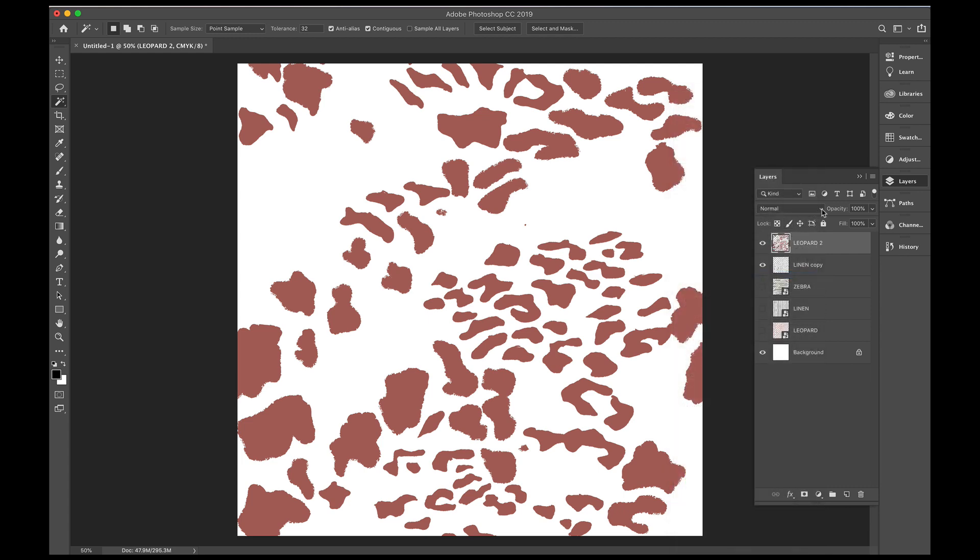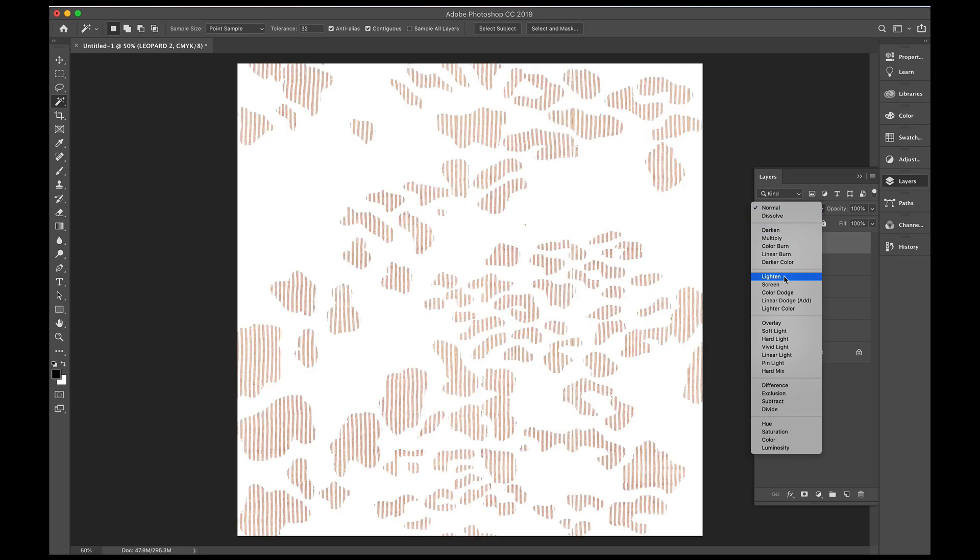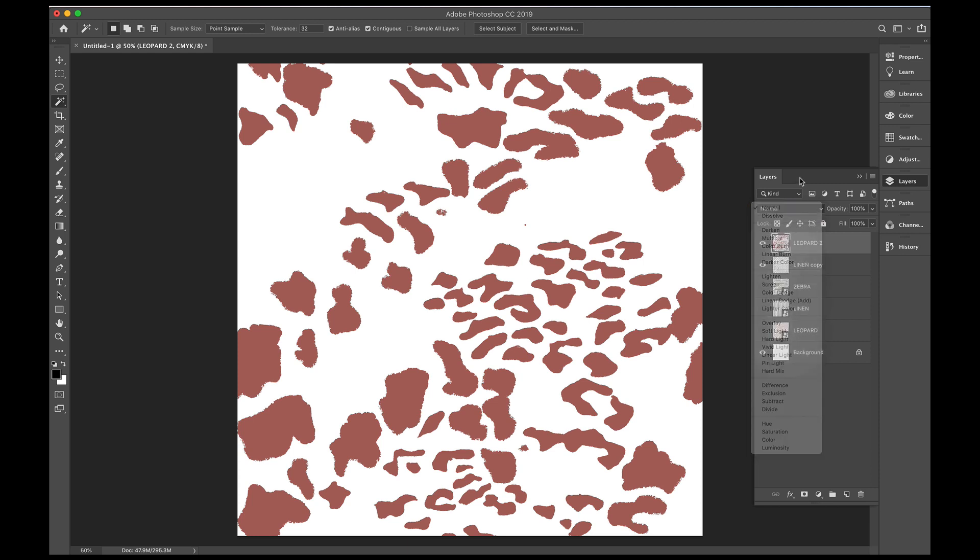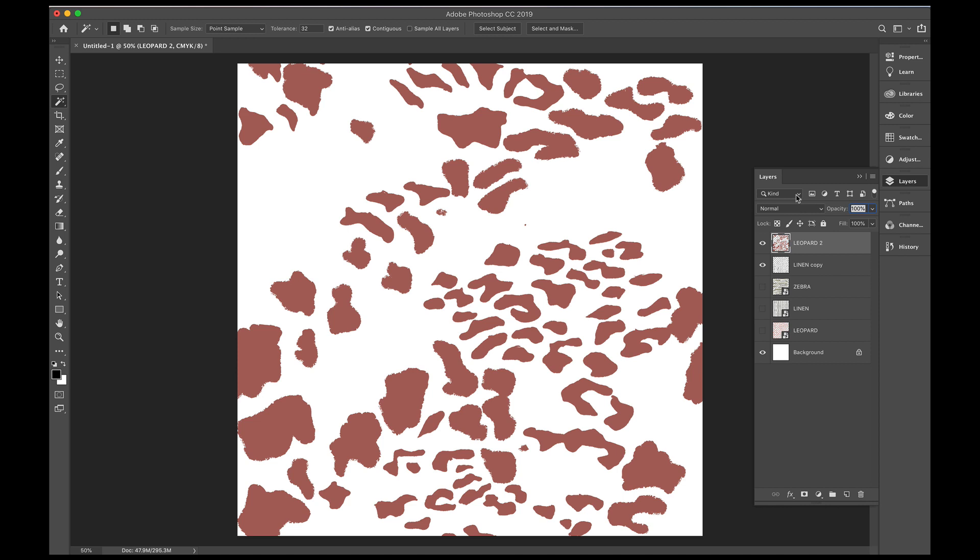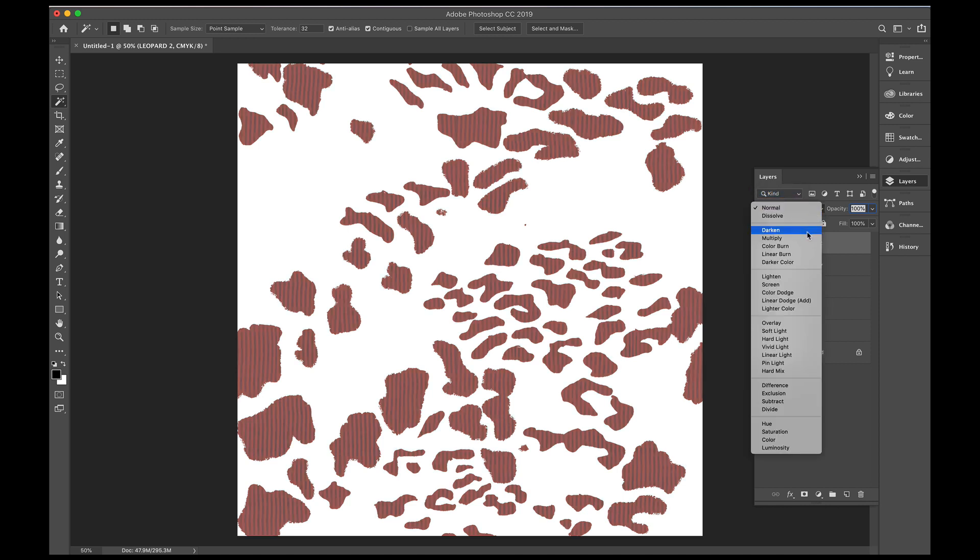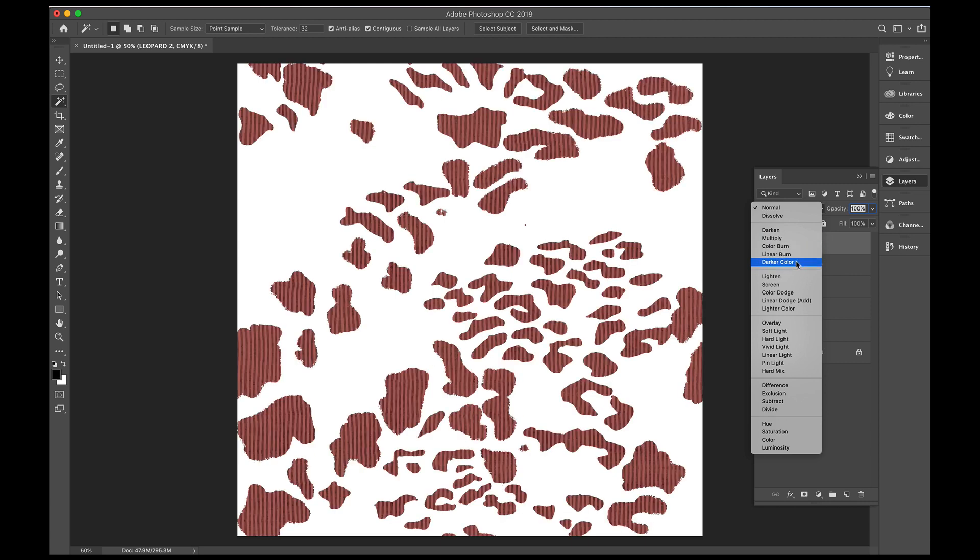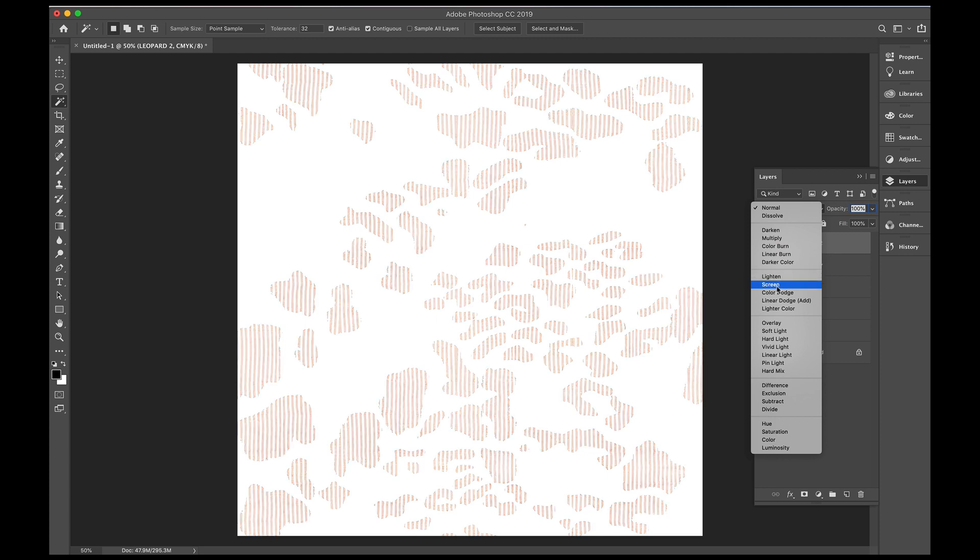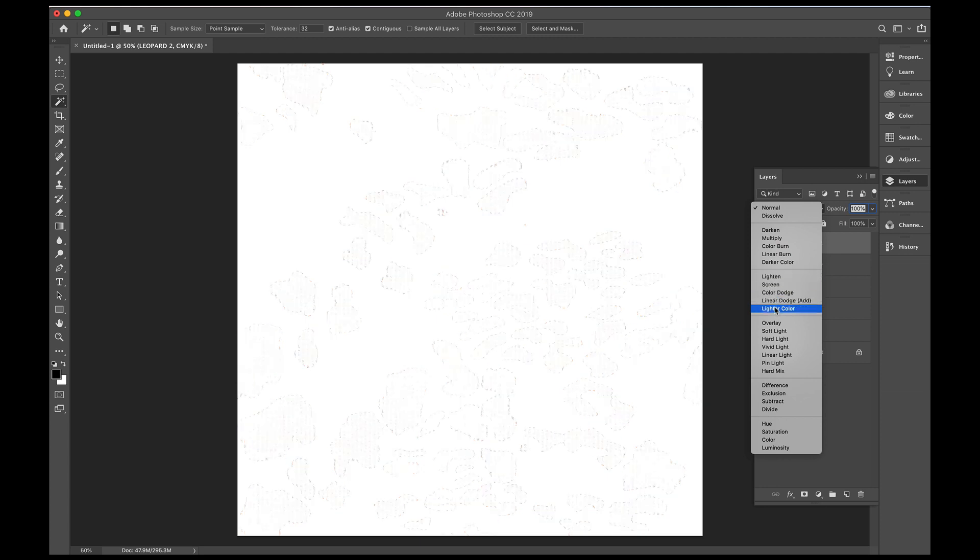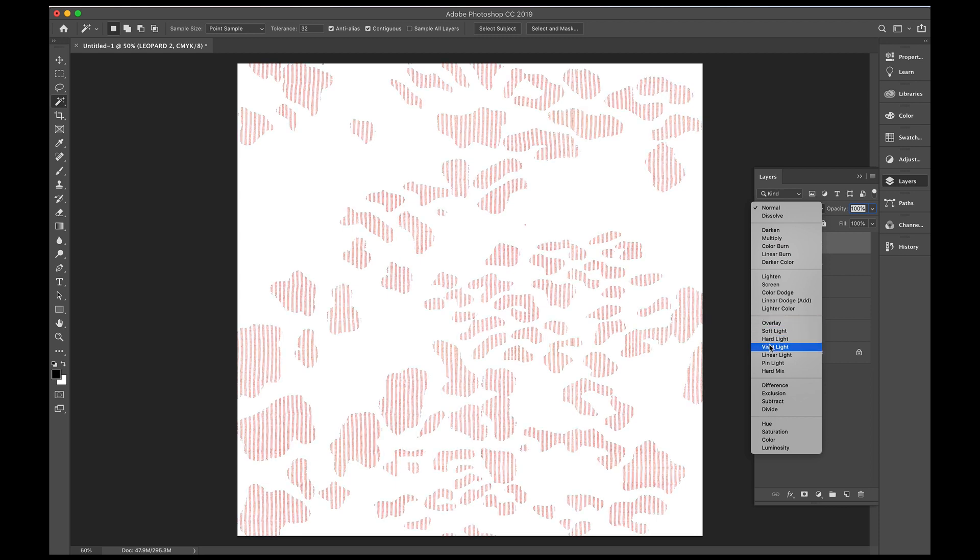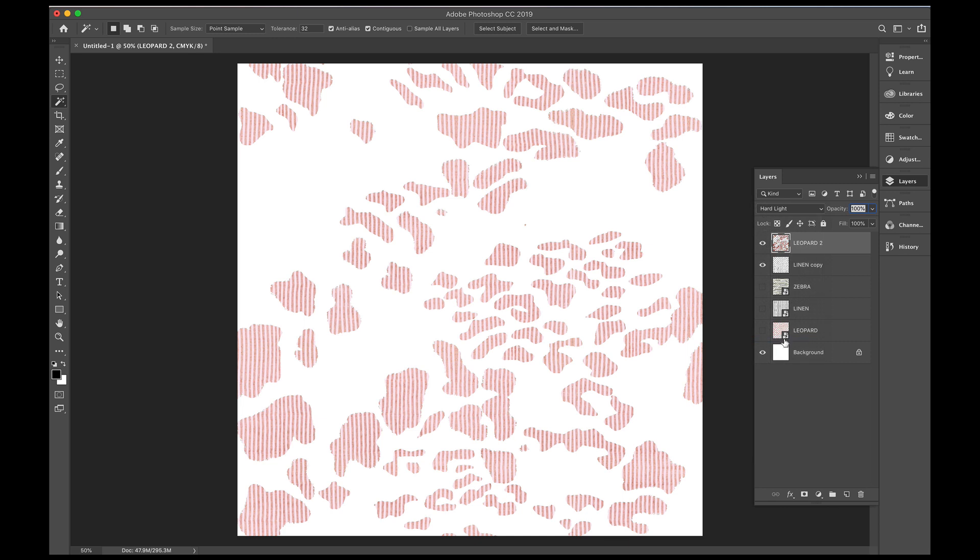And now we'll just have a little bit of a play, where we can, under here, under layers, I have kind selected, and then you can have a little bit of a play with darkening, multiply, colour burn, lightening, until you get to something that you like. I might go with hard light for the moment.